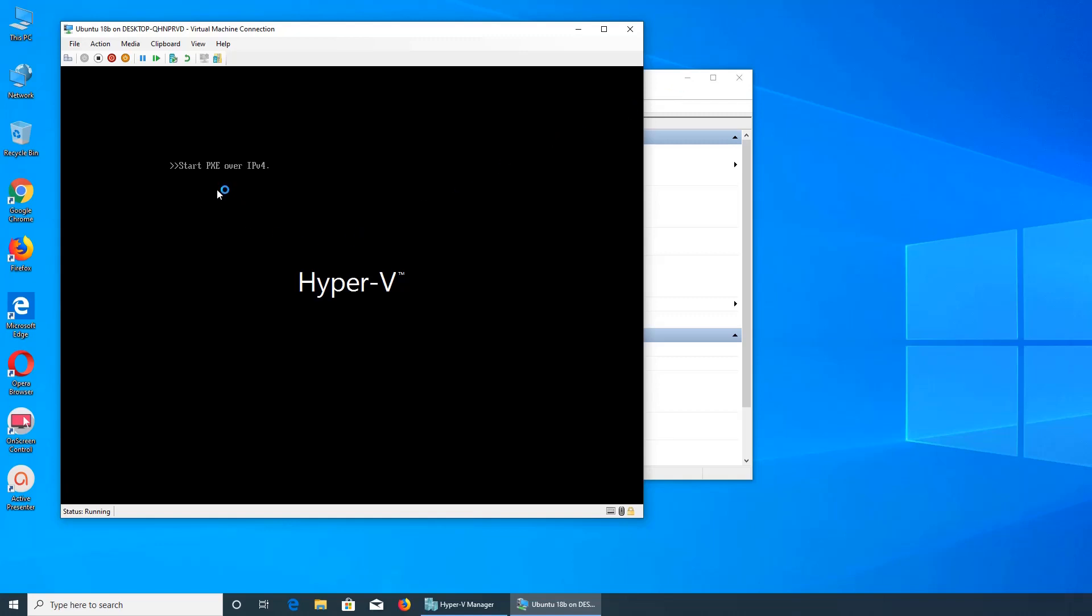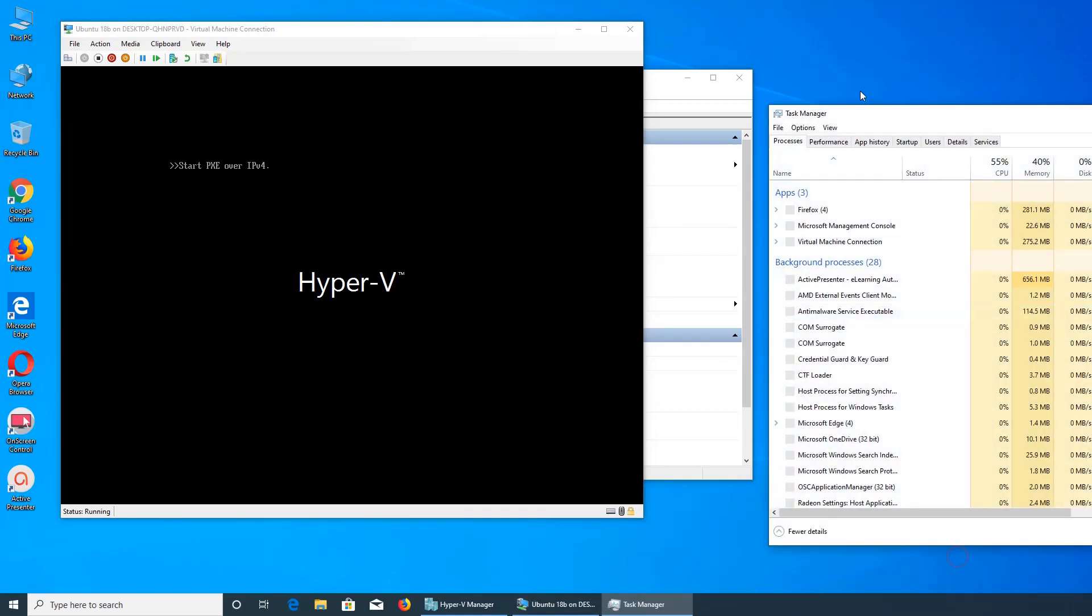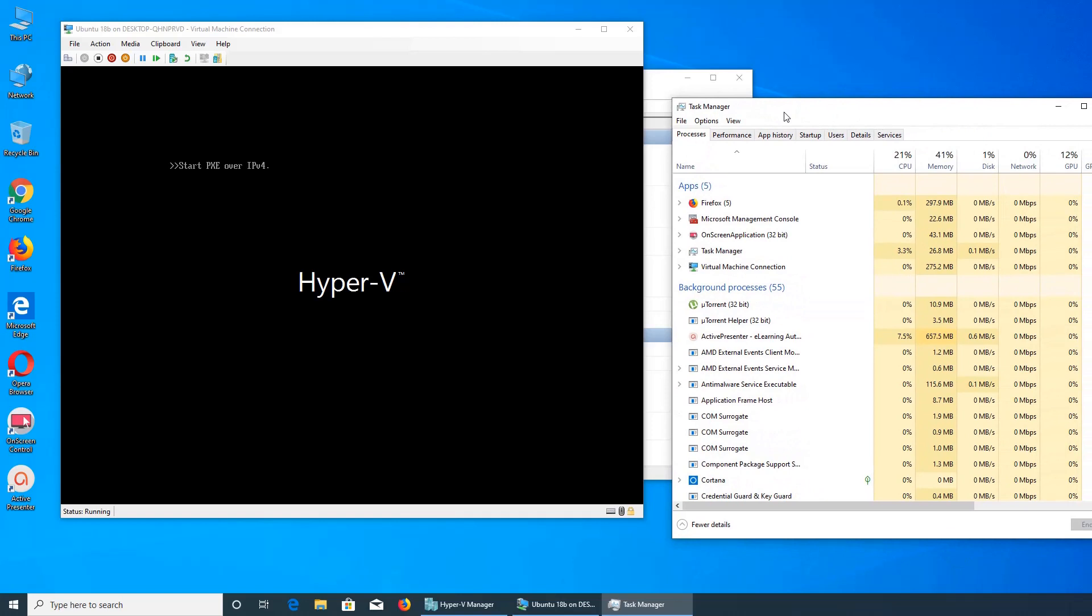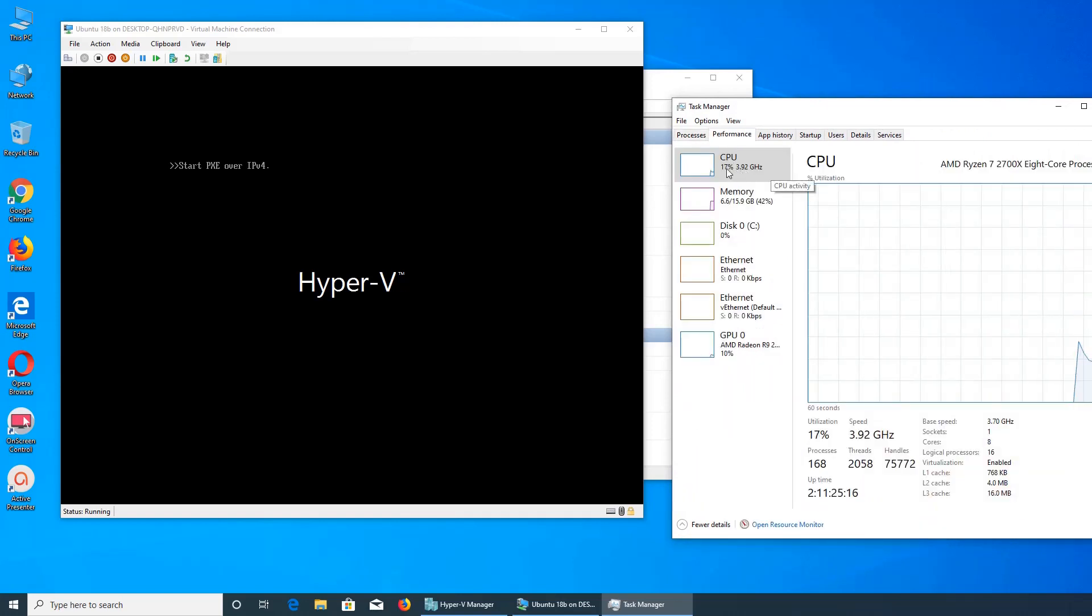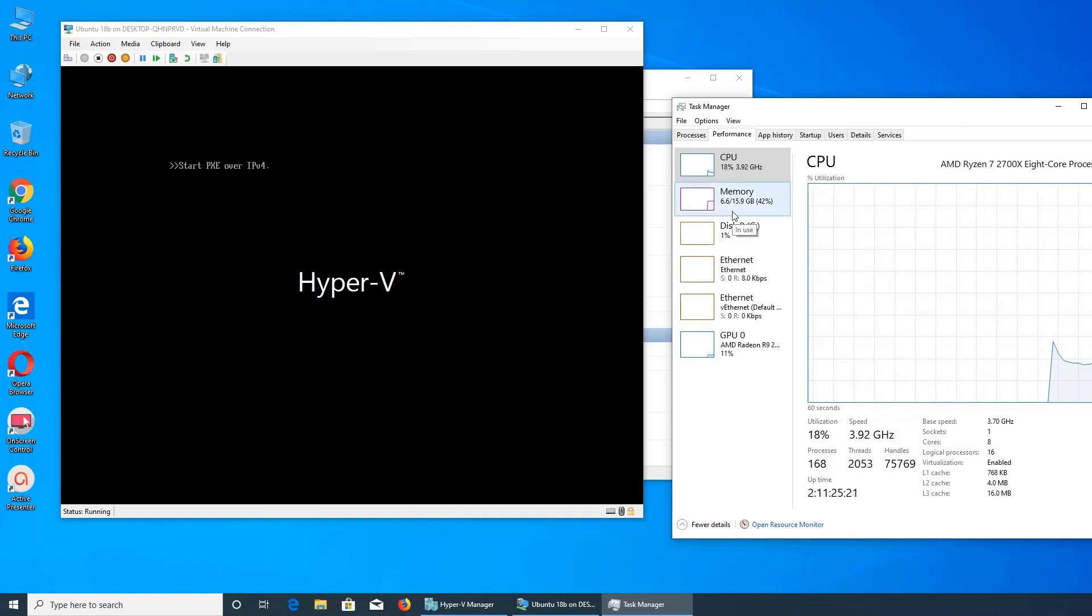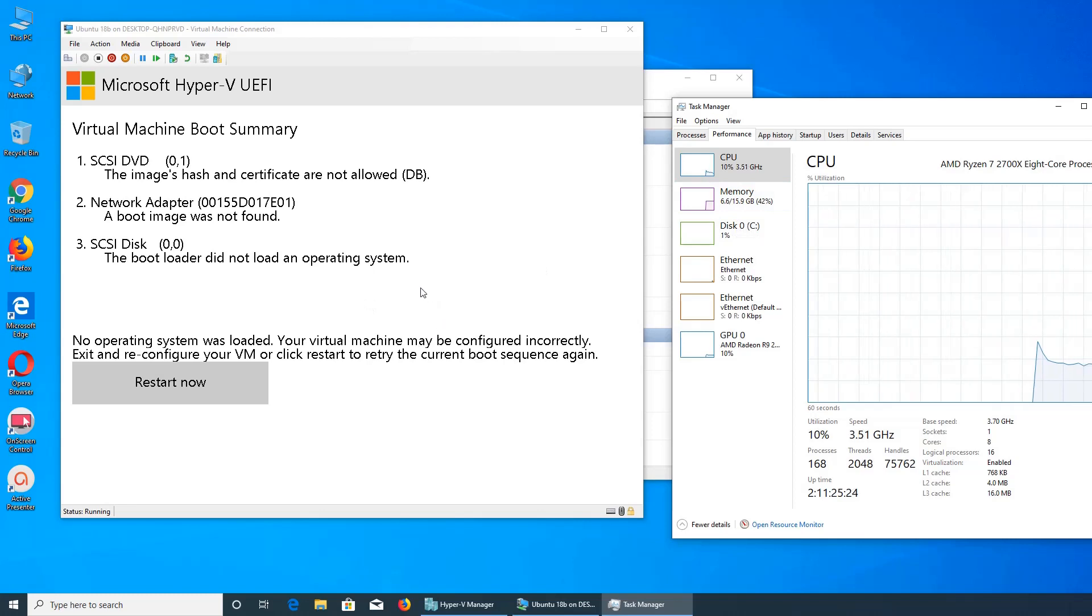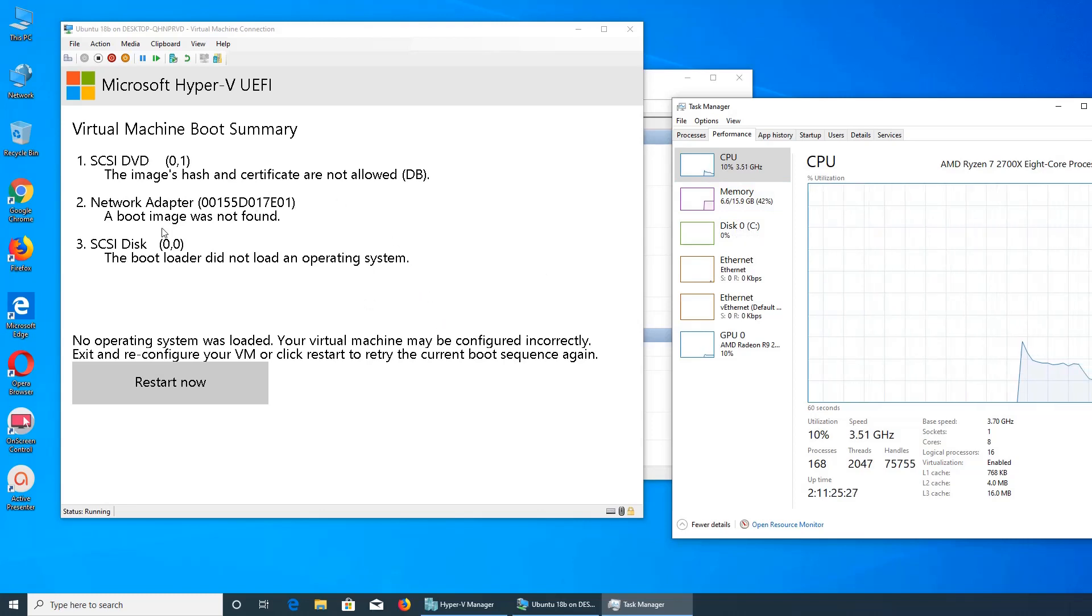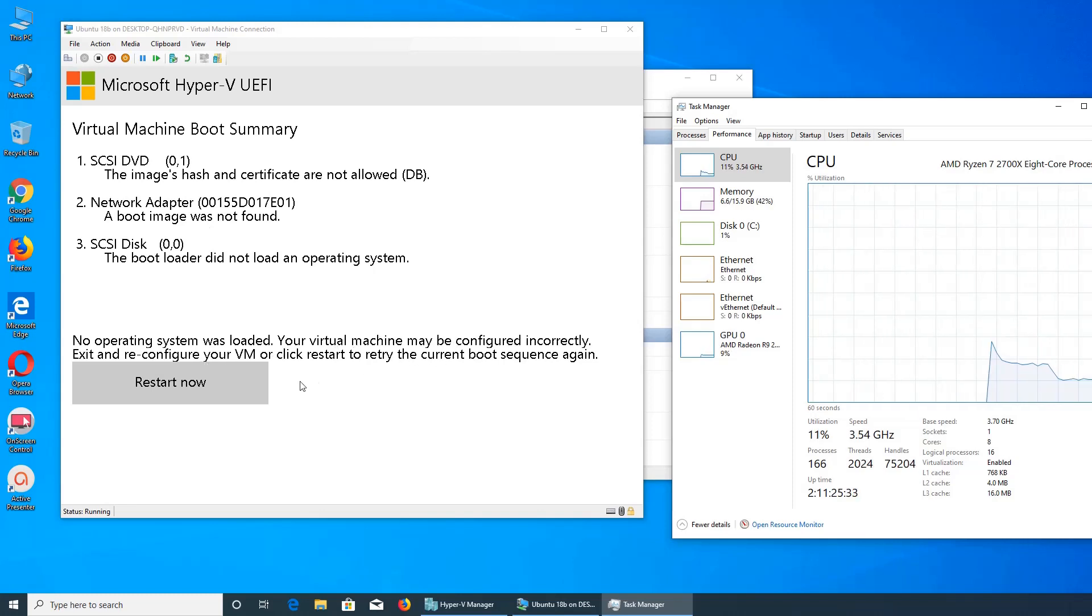I see. Start PXE over IPv4. Do I need to press anything? Status running. I hope not, I mean. Let's see if task manager shows anything. Performance, CPU is definitely up and running. Memory is there. You go, this is ID, the image or not allowed network adapter. The bootloader did not load. Configuring current.